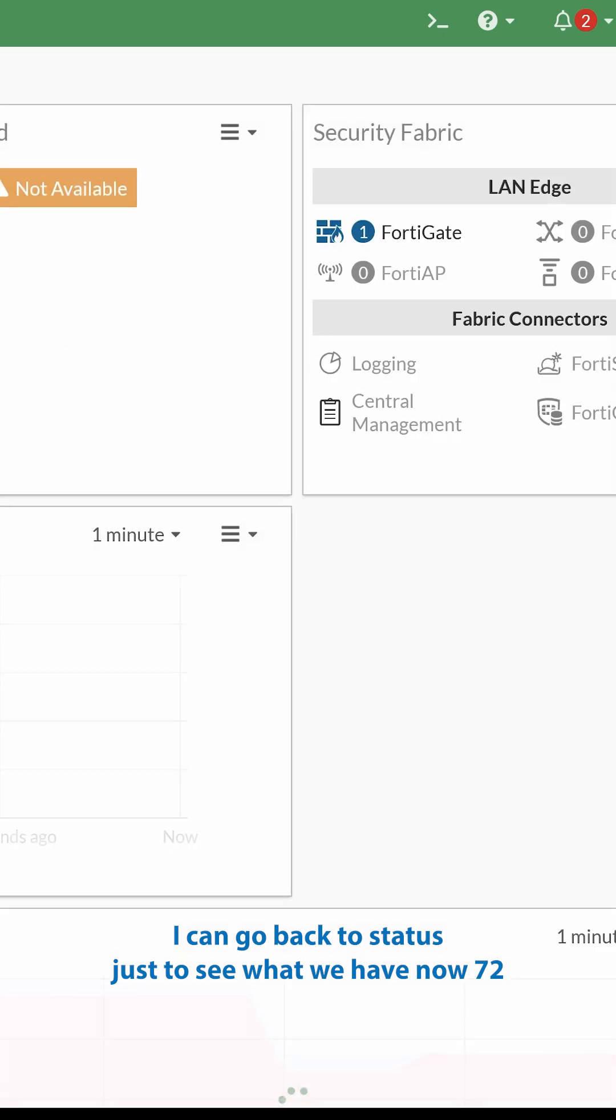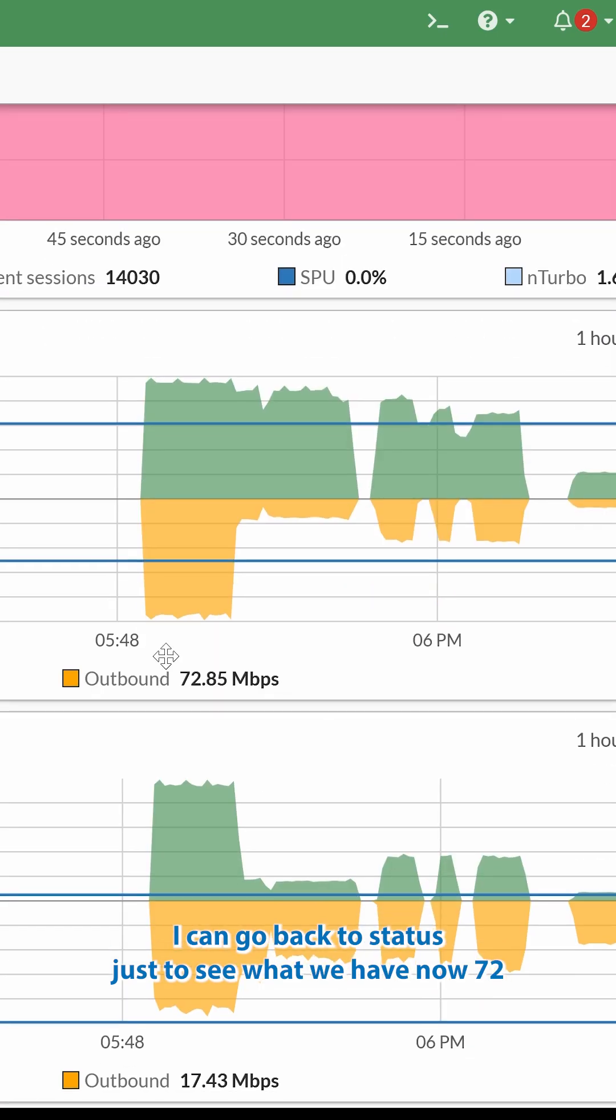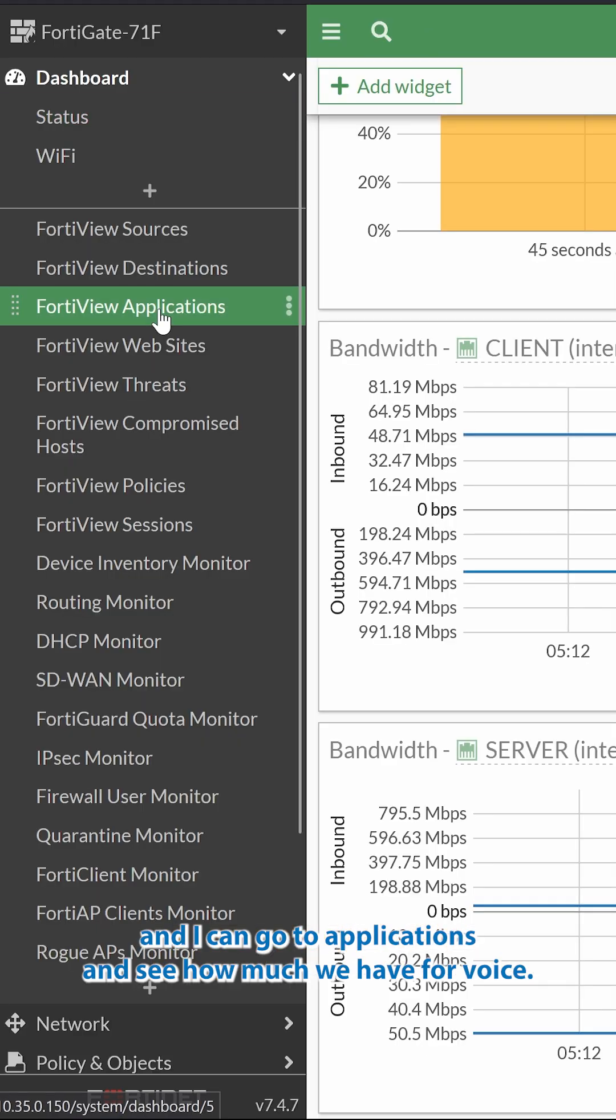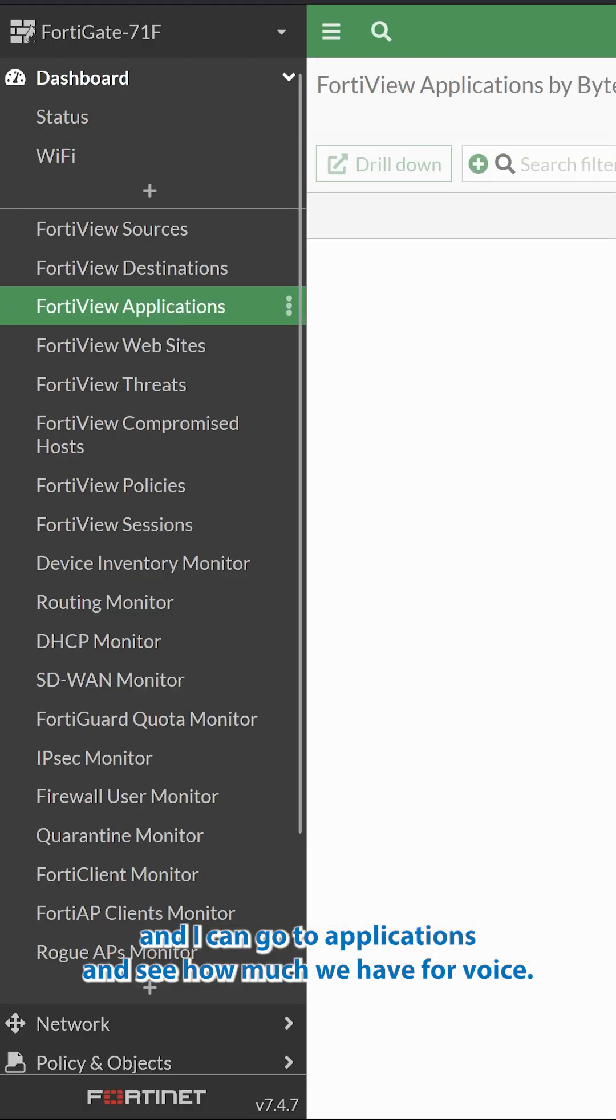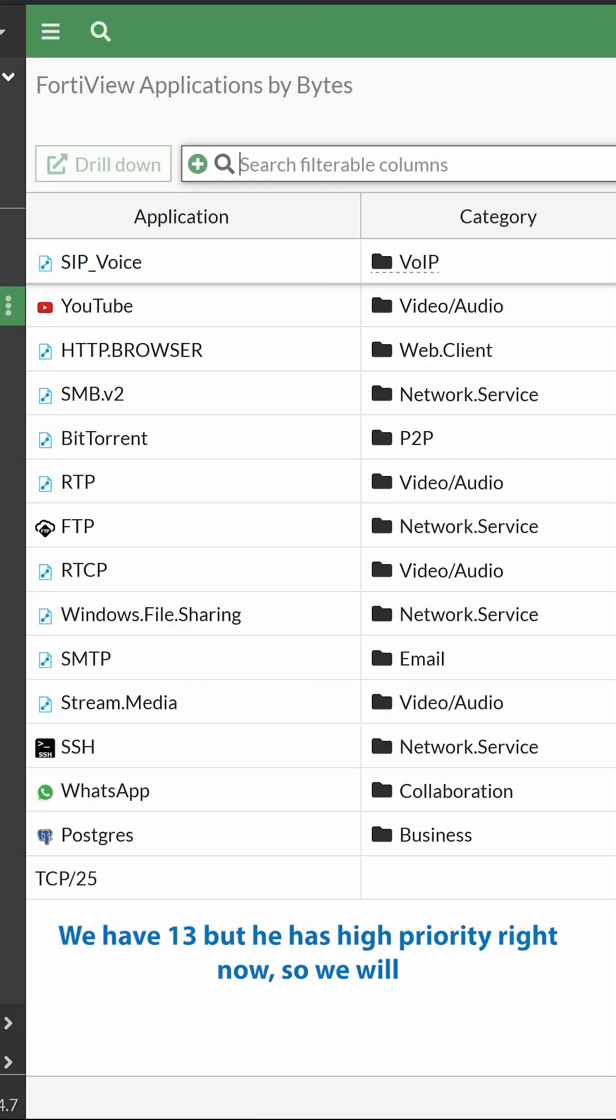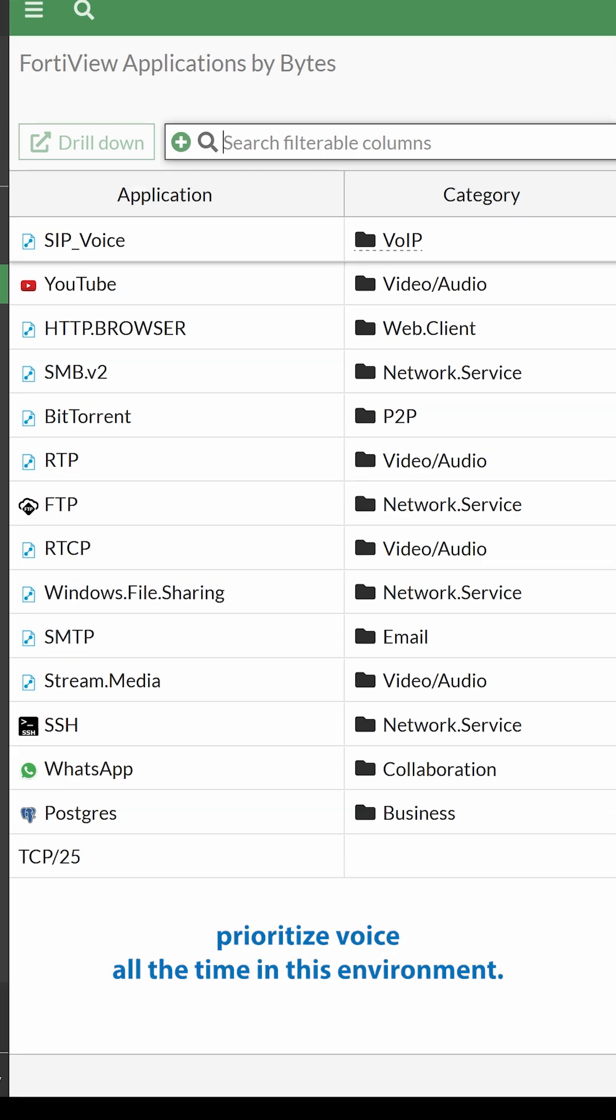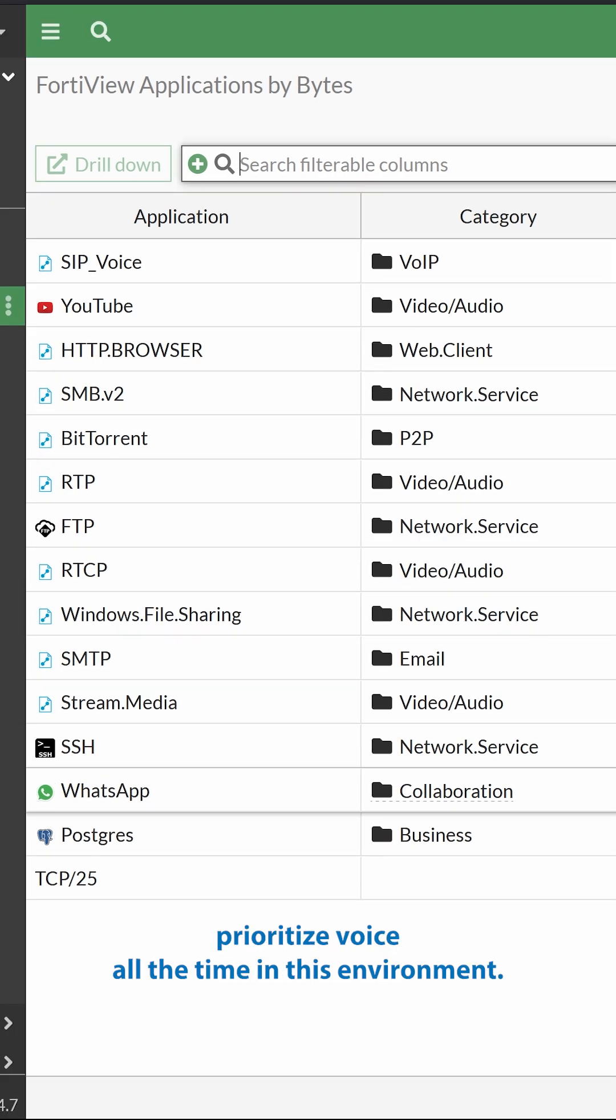I can go back to Status just to see what we have now. 72. And I can go to Applications and see how much we have for voice. We have 13. But it has high-priority right now. So we will prioritize voice all the time in this environment.